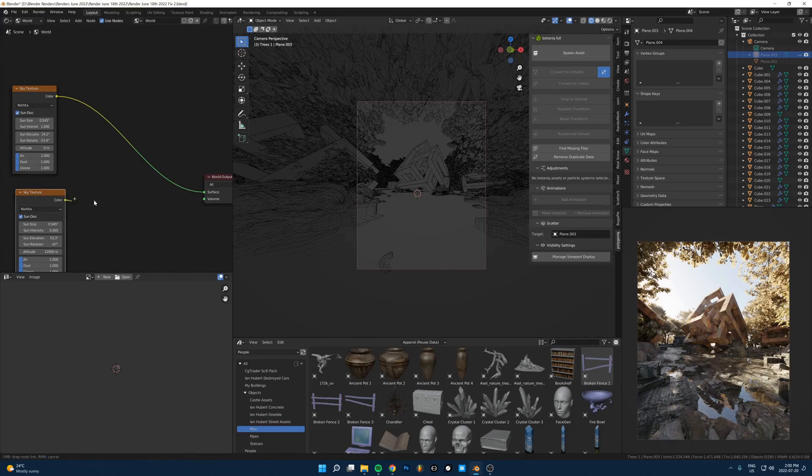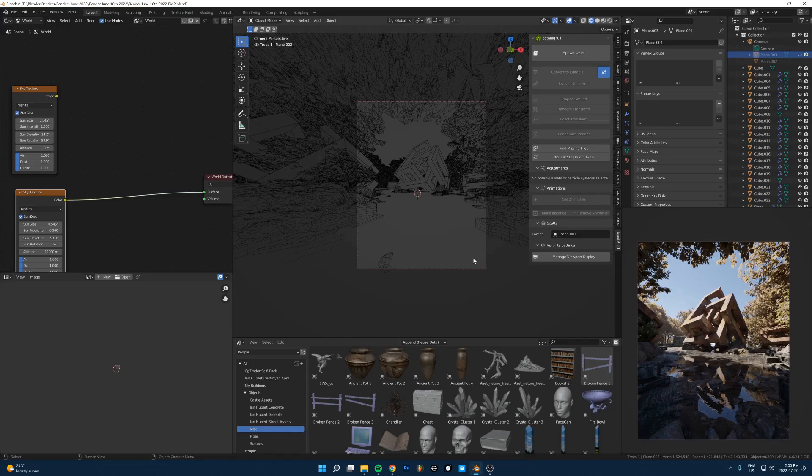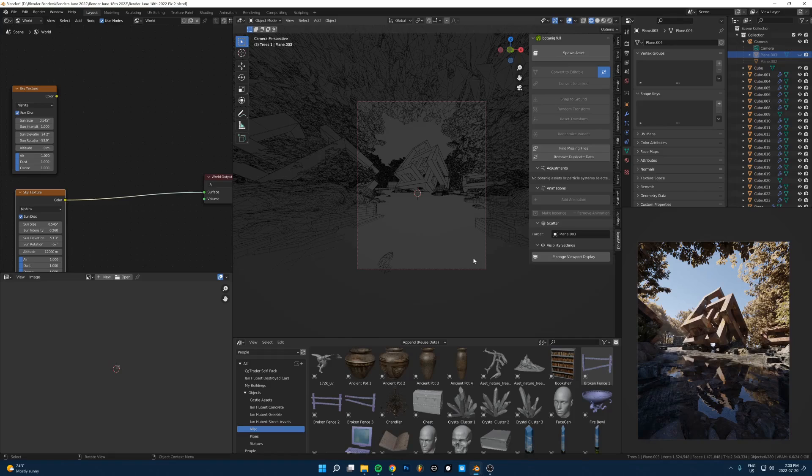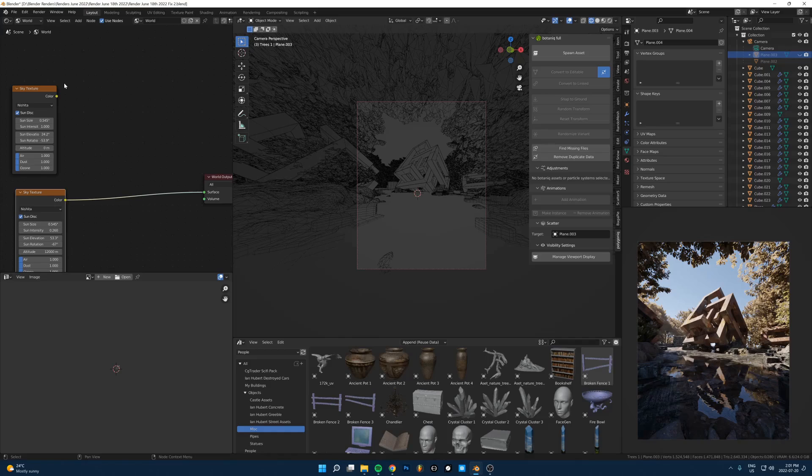Same thing as last time, just play with different angles and find something that works for the scene. One thing I like to do here is you can see in the final one, the angle of sun is sort of coming from the side of the scene. That just gives it some nice, interesting shadows rather than if the sun's coming from behind or right in front of the camera.